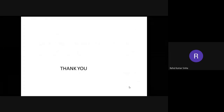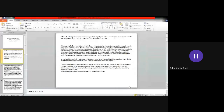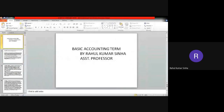These are the important terminology that you must know to understand accounting in the proper manner. This is all about this session, and I will meet you with a new topic in the next session.